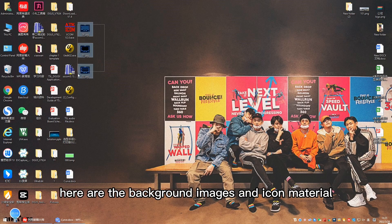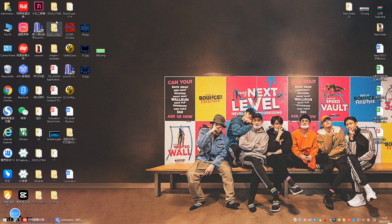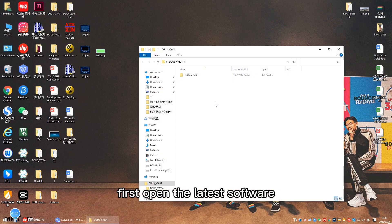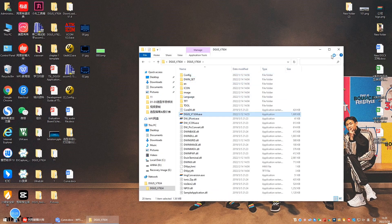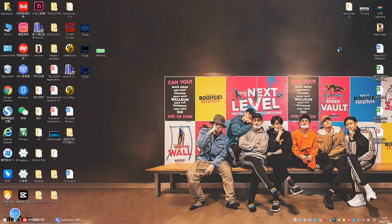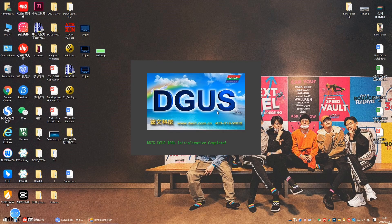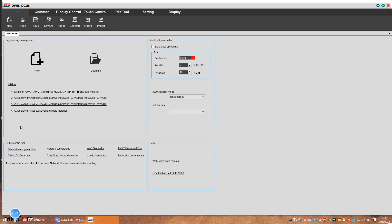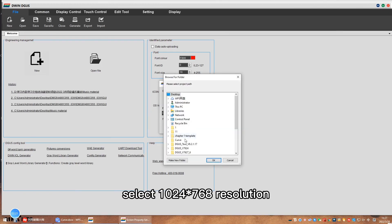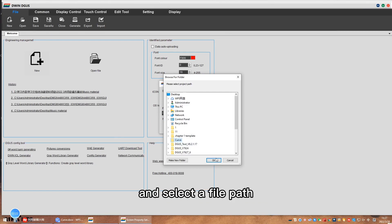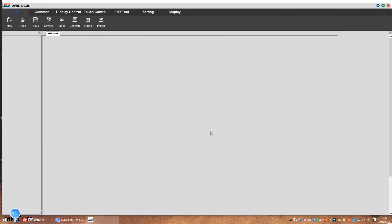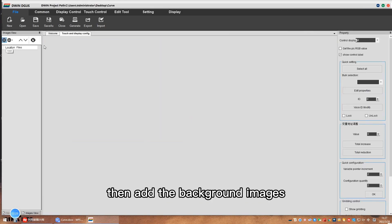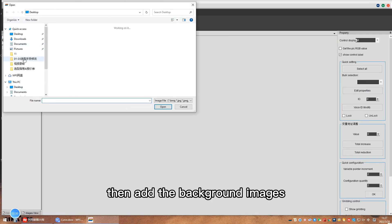Here are the background images and icon material. First, open the latest software. Click new, select 1024x768 resolution, and select a file path. Then add the background images.